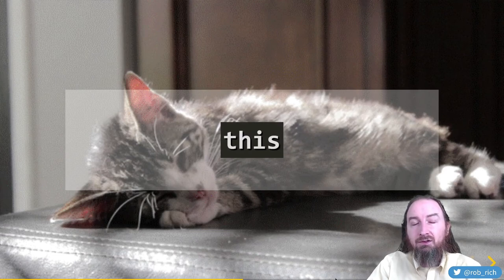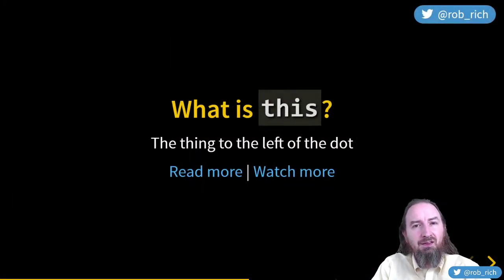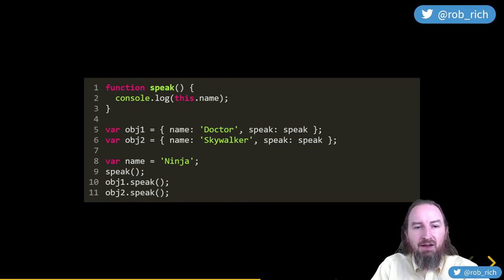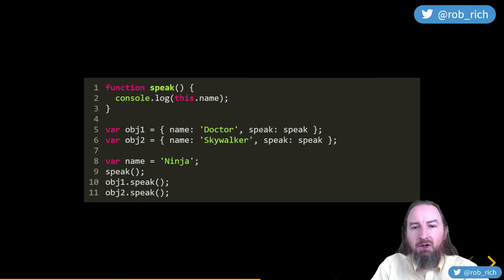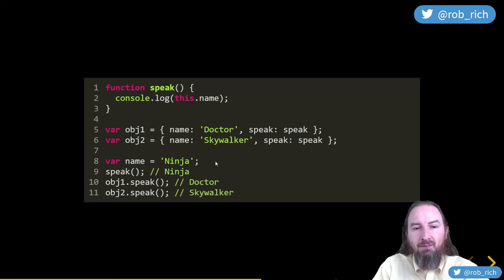Let's take a look at 'this' — it's the thing to the left of the dot. We have a speak function that console.logs this.name. With name defined globally, calling speak() uses the global as 'this,' so we get 'ninja.' Calling obj1.speak — the thing to the left of the dot is obj1 — we get 'doctor.' Obj2.speak gives 'Skywalker.' Result: ninja, doctor, Skywalker.